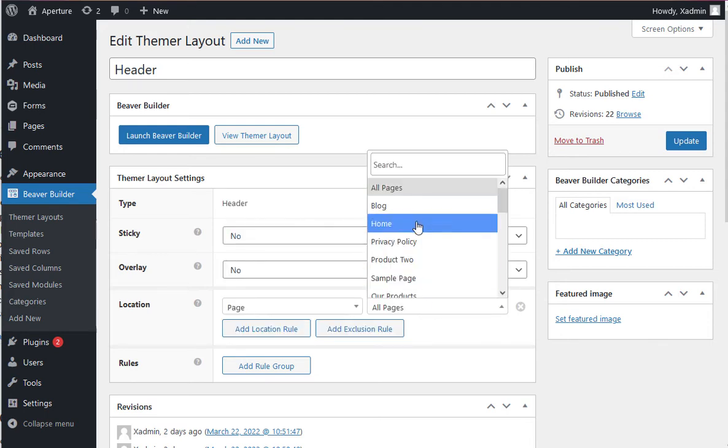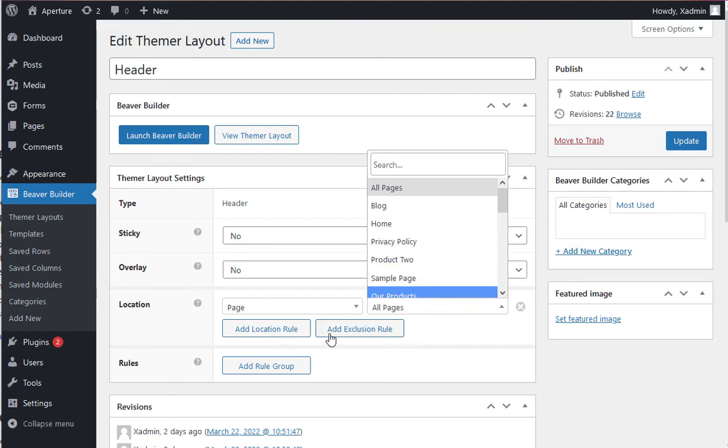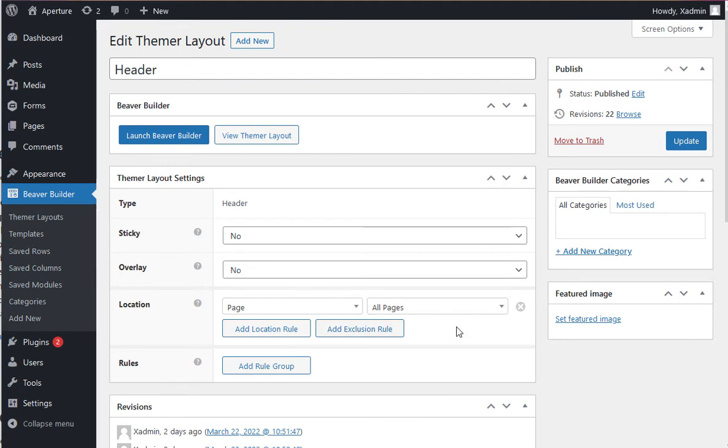Yep, only show this header on a specific page. So you can really be particular about how you want different headers to appear on the website. And you can have lots and lots of headers.